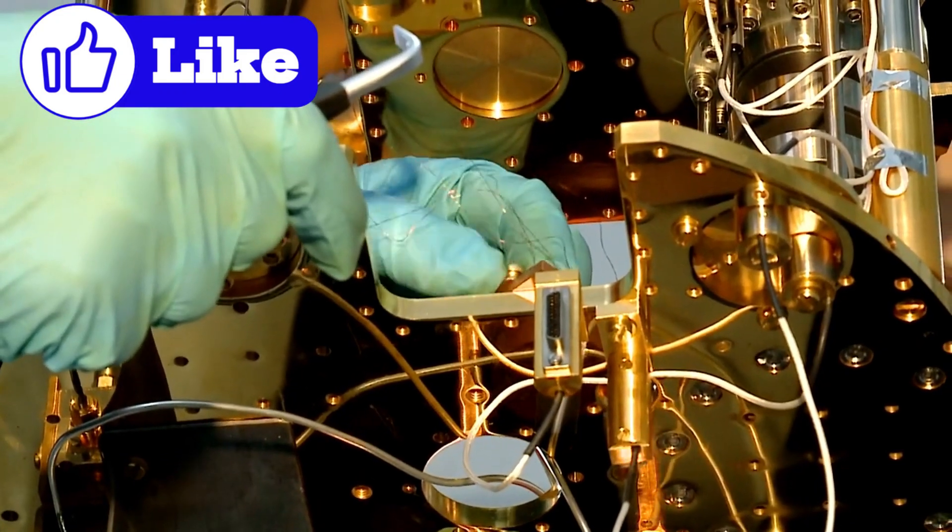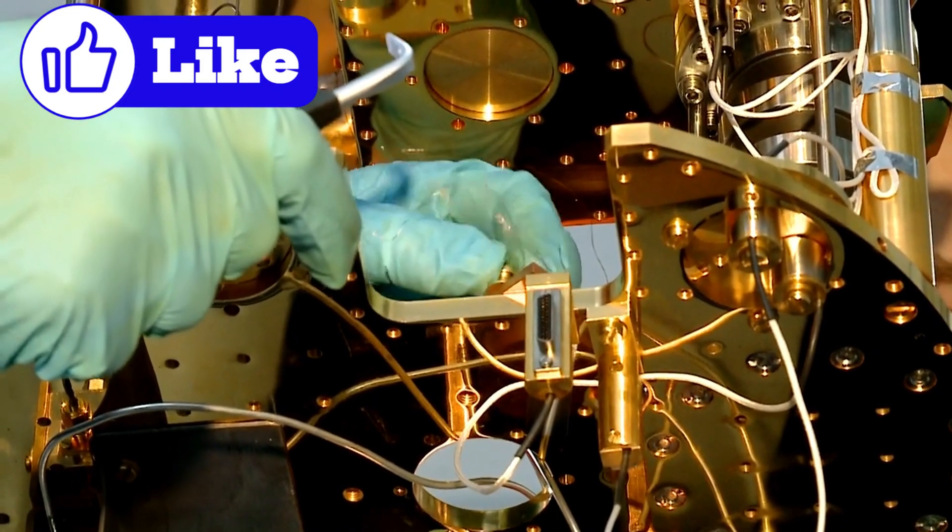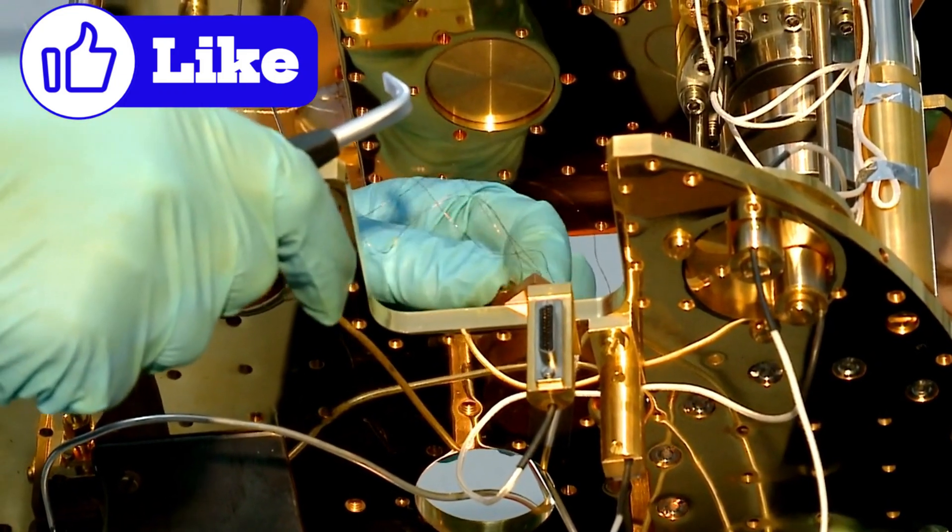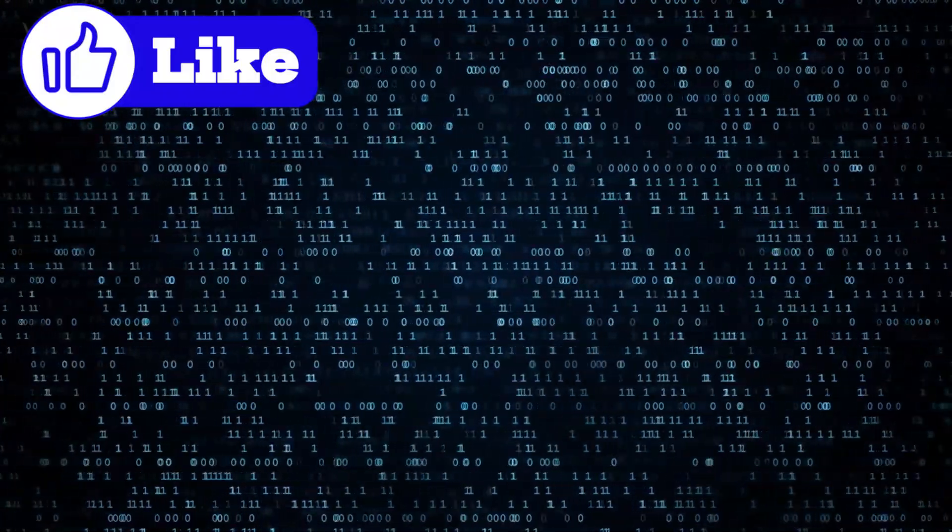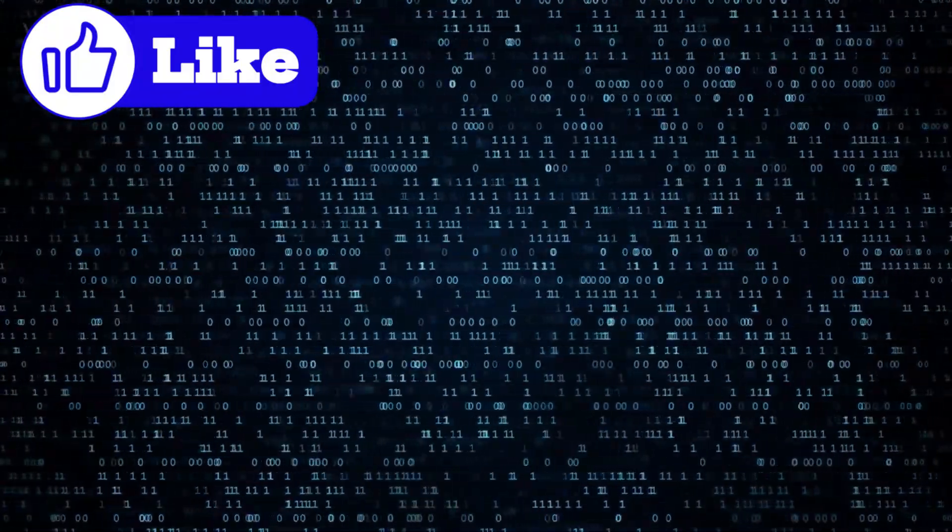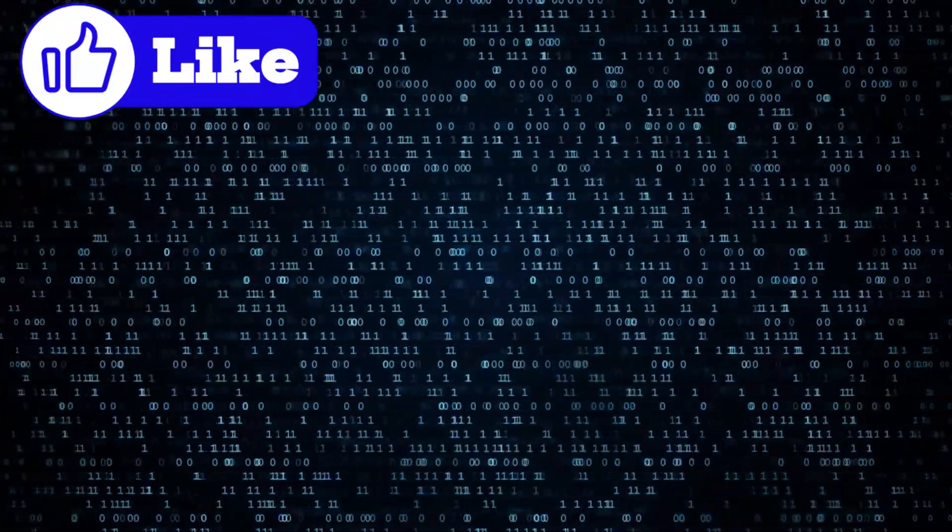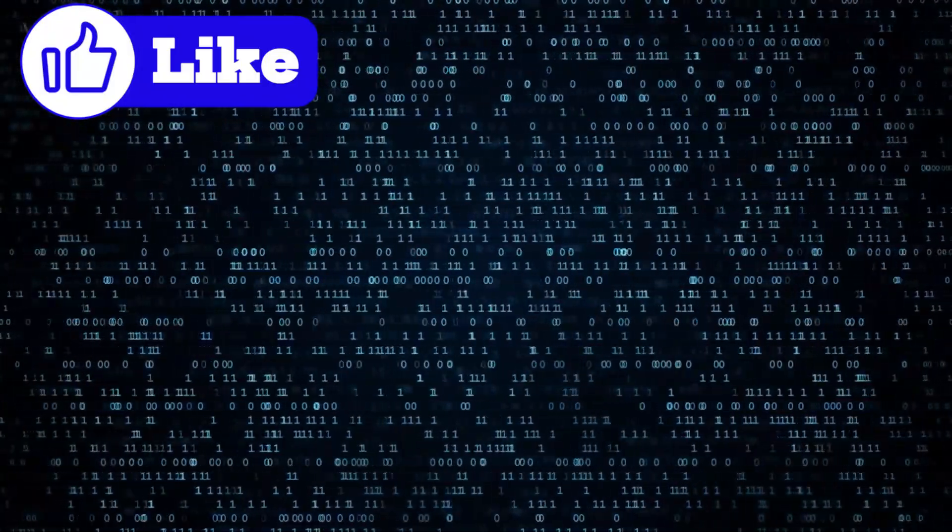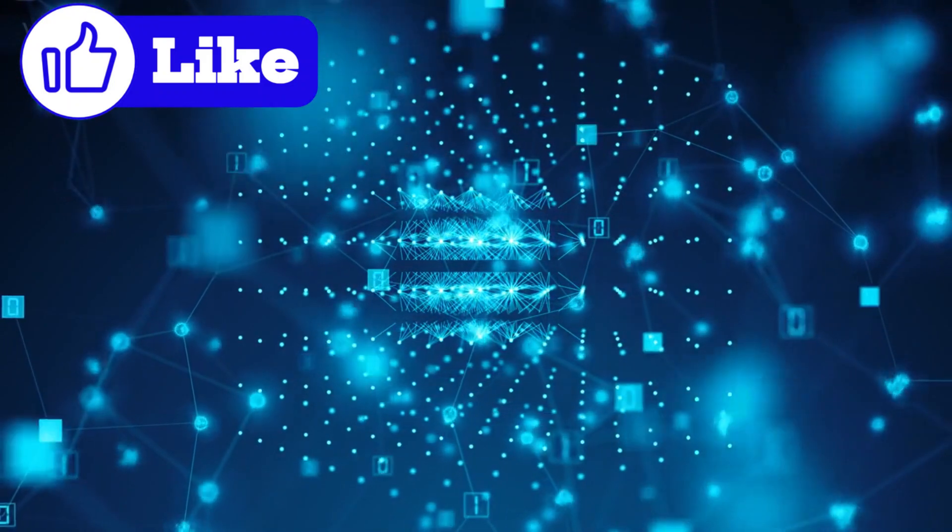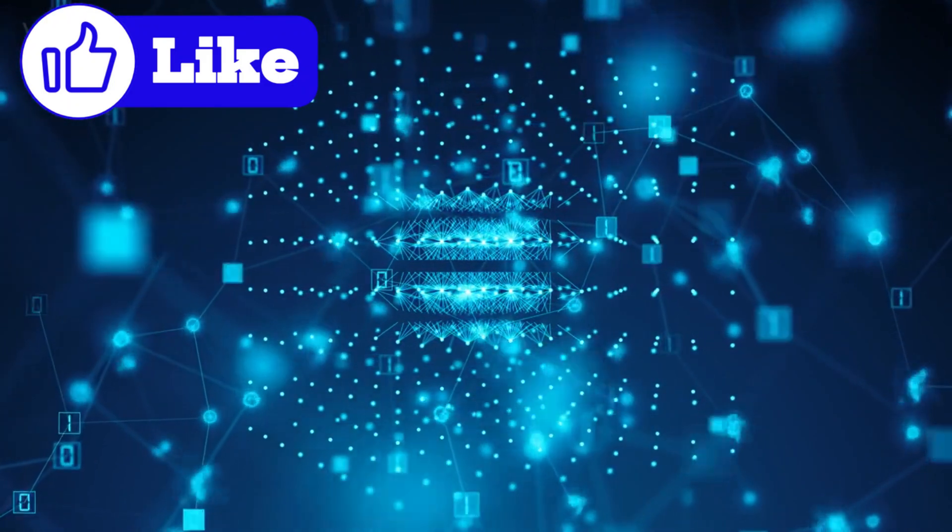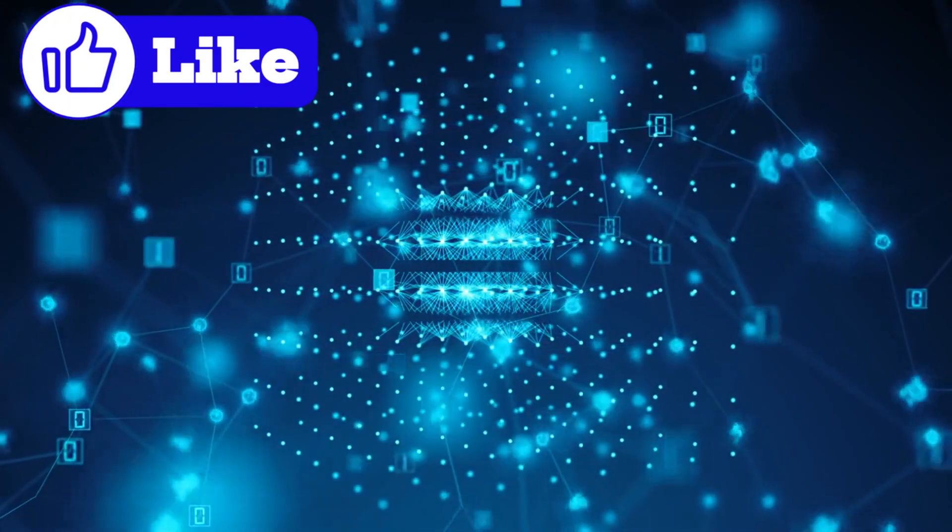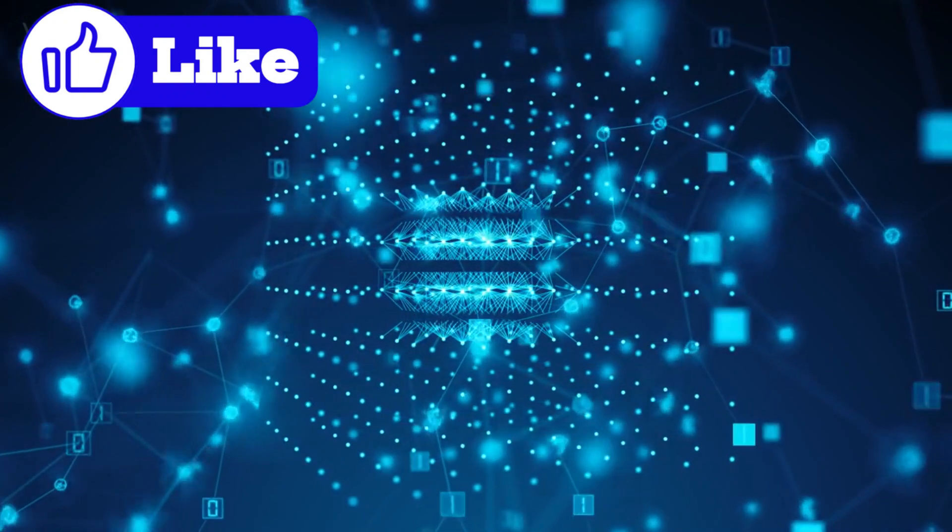Before we dive into Willow's achievements, let's explore the basics of quantum computing. Classical computers process information using bits, which exist as either a 0 or a 1. Quantum computers, however, leverage qubits, which use the principles of quantum mechanics: superposition and entanglement.